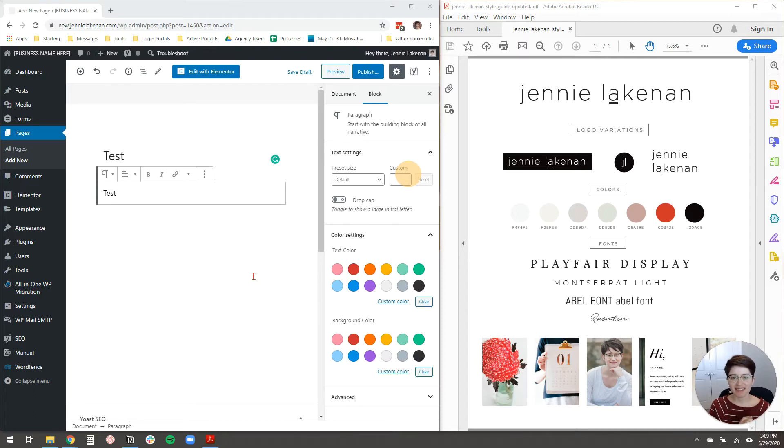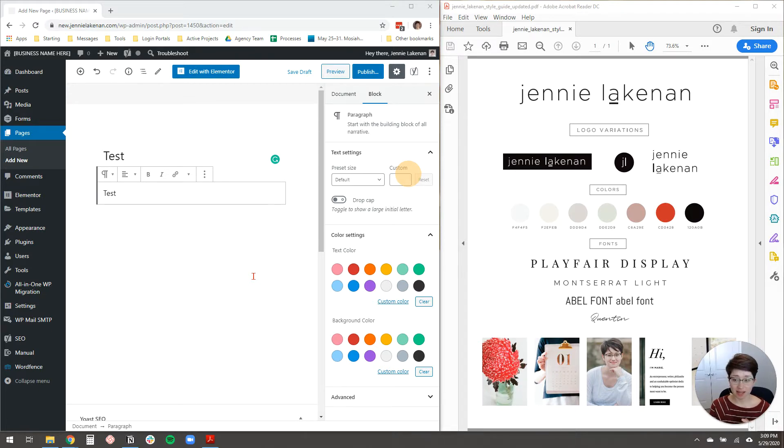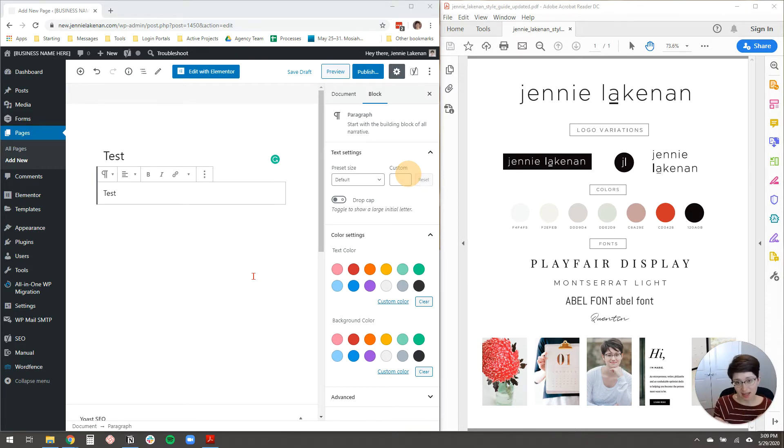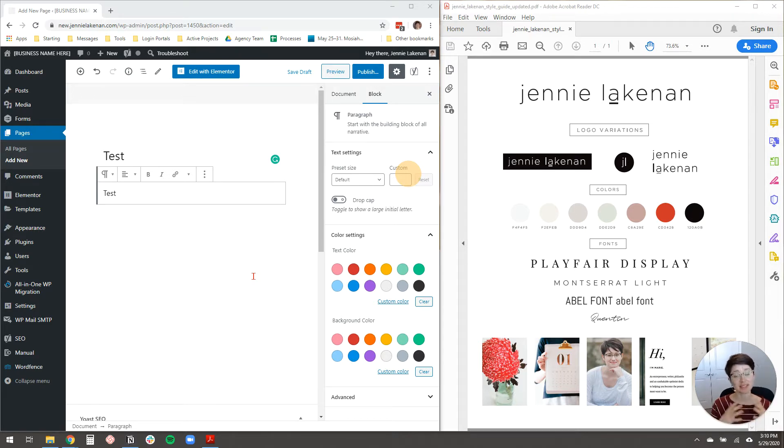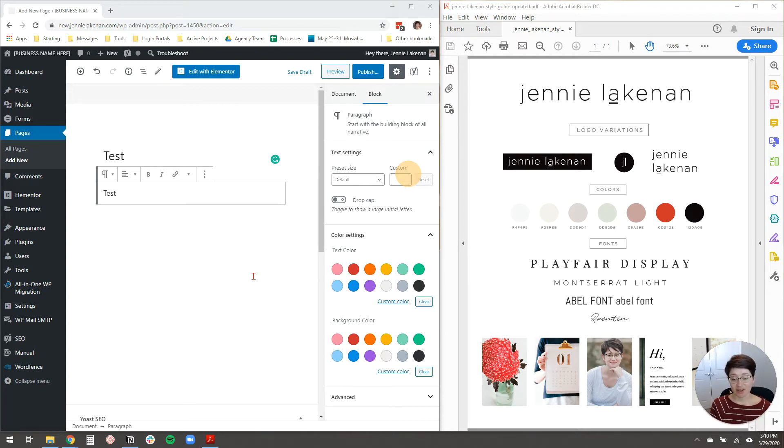Hey, Jenny Lakeman here. All right, in this video, I'm going to show you how to customize your WordPress color palette according to your brand design so that you don't have to copy and paste hex codes from your style guide to your website every single time you edit a page or a button or whatever. It's such a time saver. I was so happy when I discovered this trick.